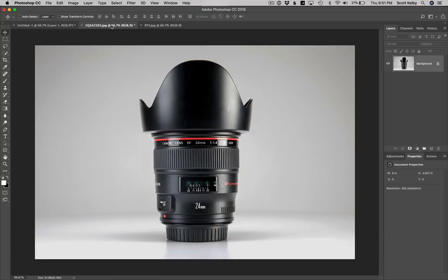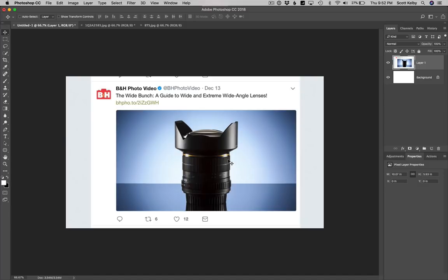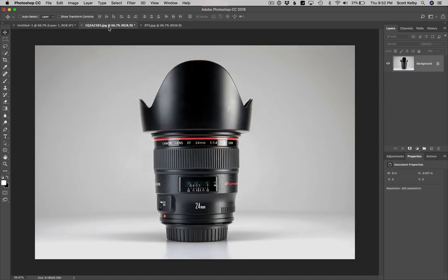We're going to do a Photoshop tutorial that is based on a cool little product photography idea. I was inspired by B&H in my Twitter feed. I saw this little ad that they had run, and I saw this little layout and I'm like, oh, that's a Photoshop thing that I've been doing for years. So I thought I would show you today on a lens that I shot. I shot this in our studio. I sold it on eBay about a week and a half ago.